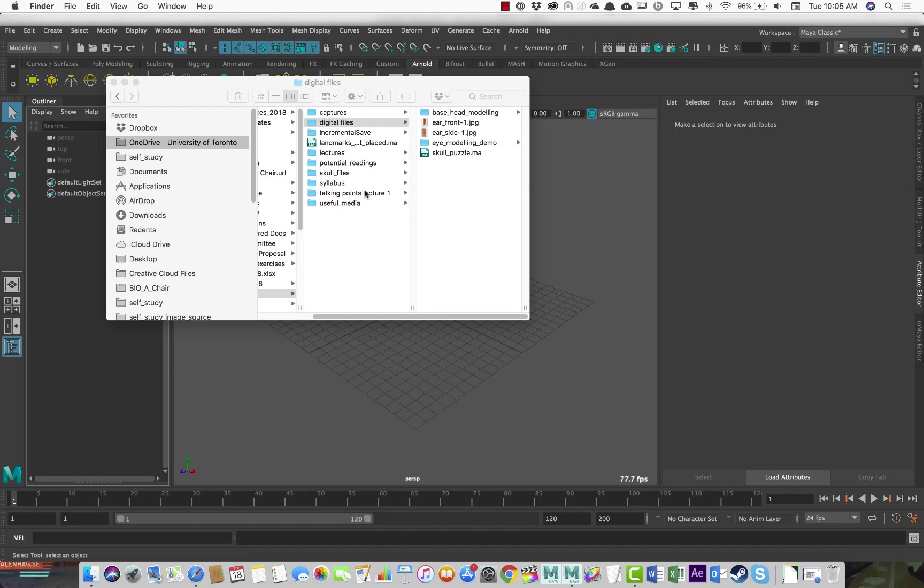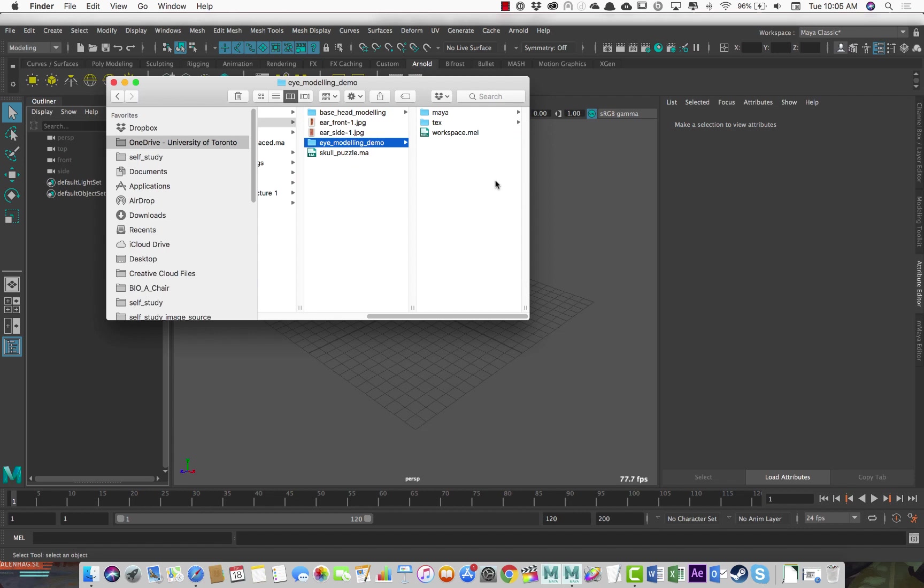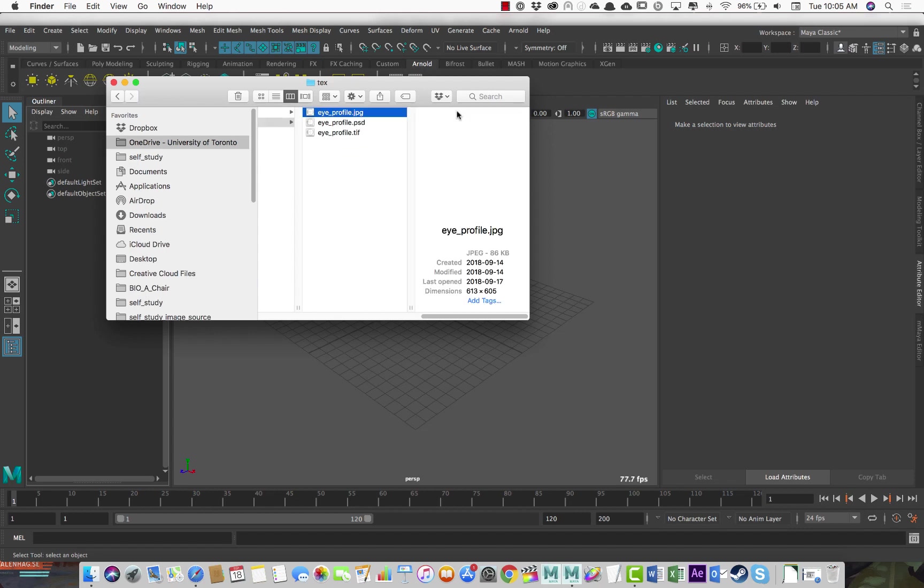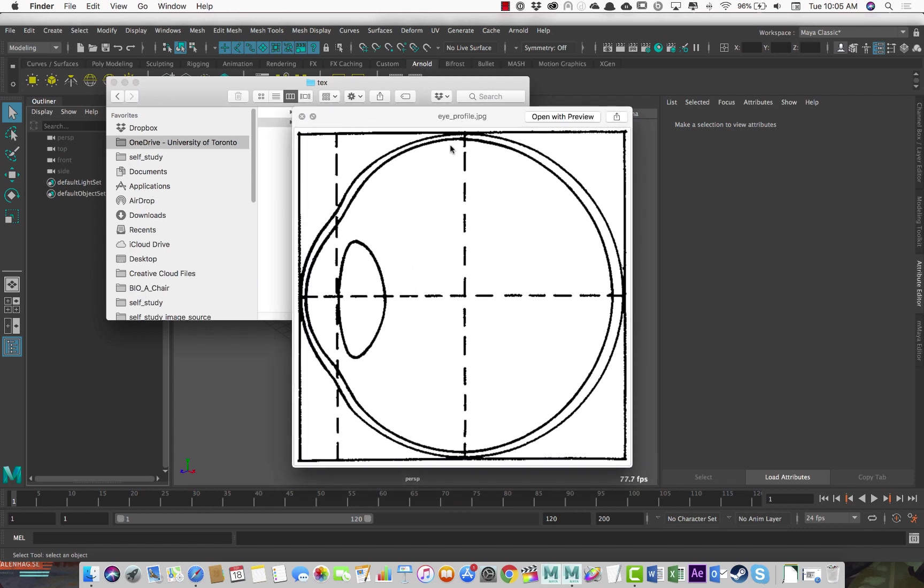In this tutorial we're going to look at modeling a human eye based on a reference image here that shows a simplified but accurate structure of the eye.